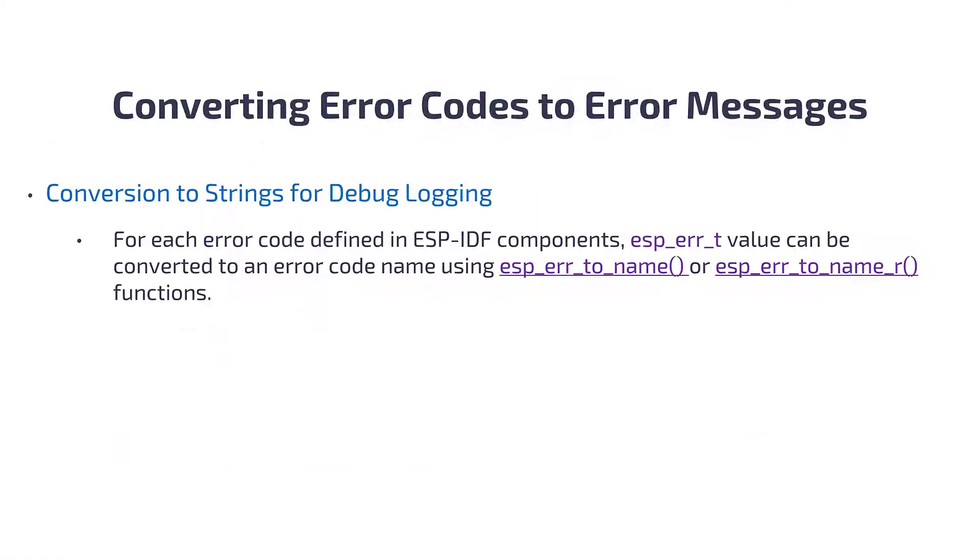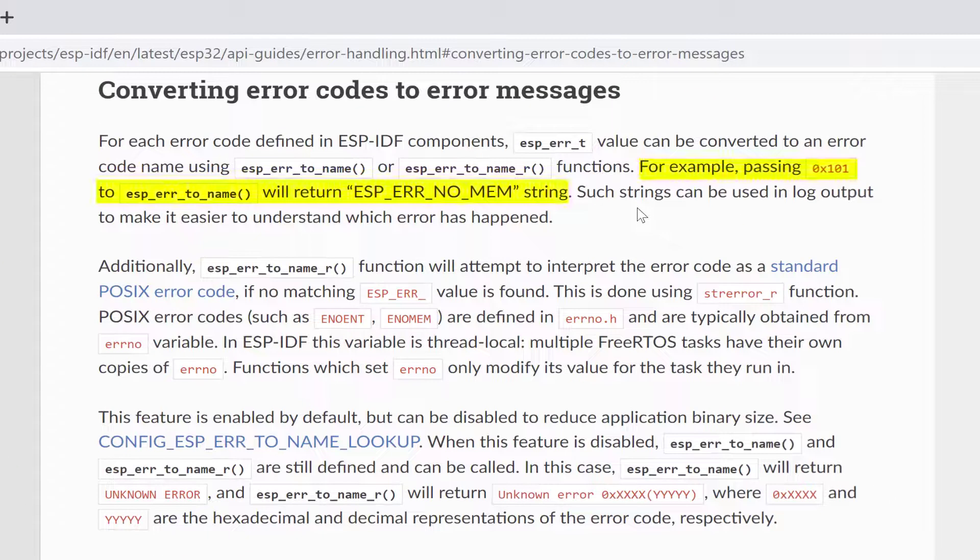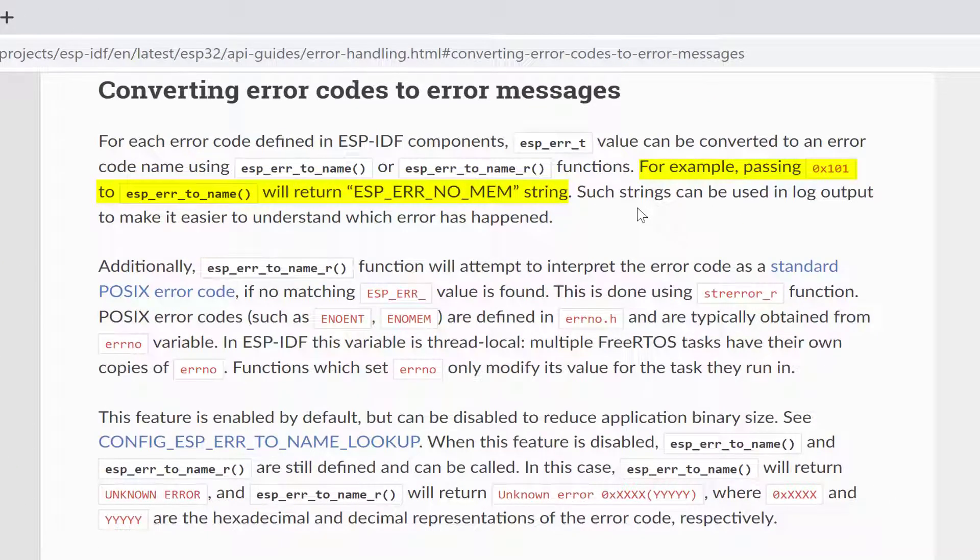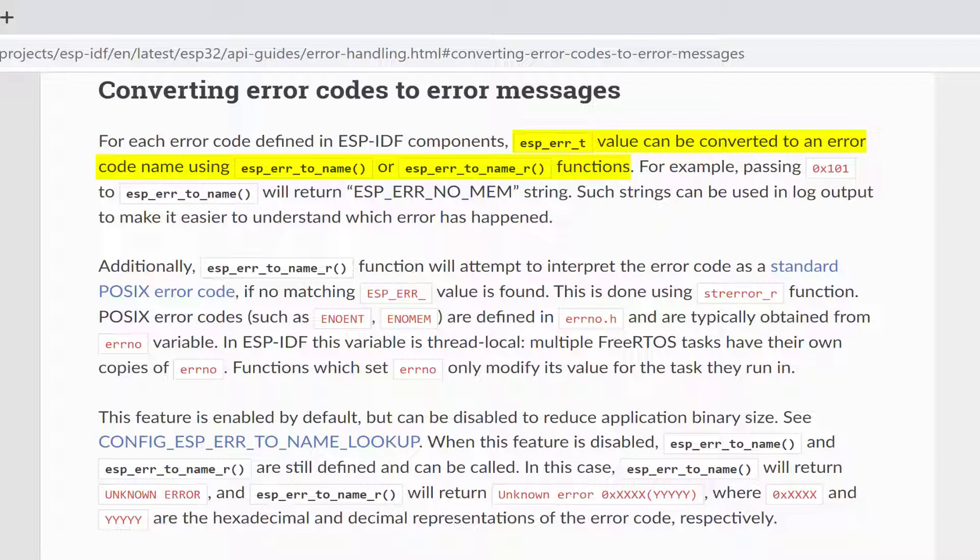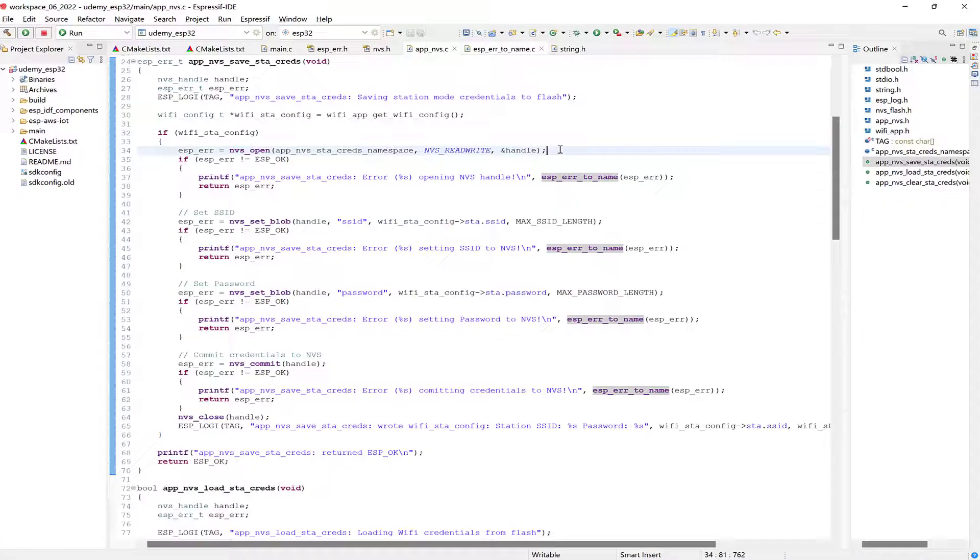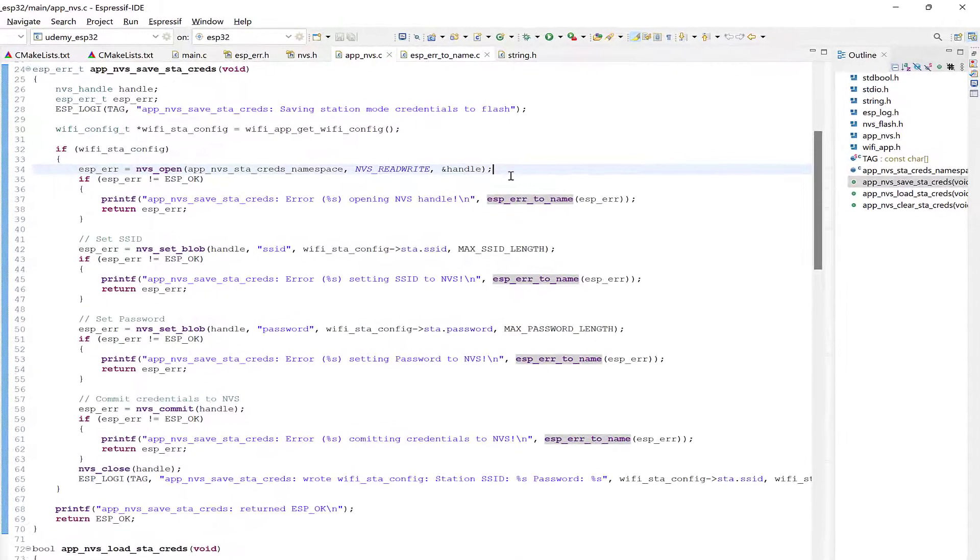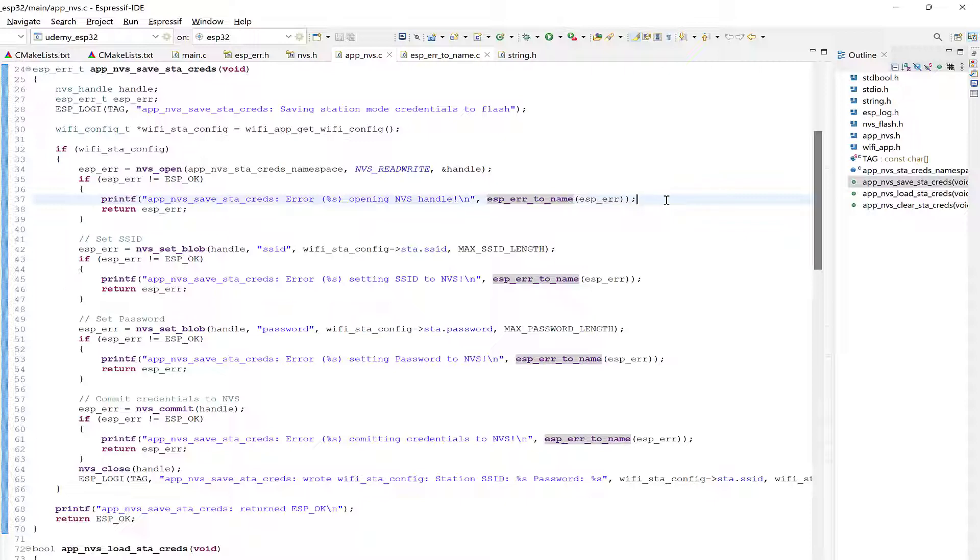Converting error codes to error messages can also be useful when debugging, by displaying the error messages as strings on the terminal monitor. This is possible for each error code defined in ESP-IDF components, and the ESP_ERR_TYPE can be converted to an error code name using the esp_err_to_name or esp_err_to_name_r functions. For example, we'll use esp_err_to_name for our non-volatile storage functions. In this example, we call nvs_open, which returns its status to esp_err, and if it didn't return successful or ESP_OK, we can then use esp_err_to_name and display its result using printf or ESP_LOG.